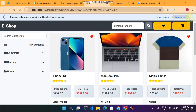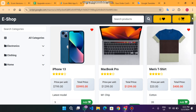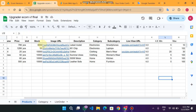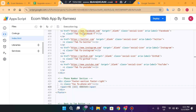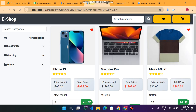Welcome back. In today's video I am back with our e-shop web app, which is made using the Google Sheets database and Google Apps Script. In this web app we have added many kinds of functionalities and features — let me explain step by step.